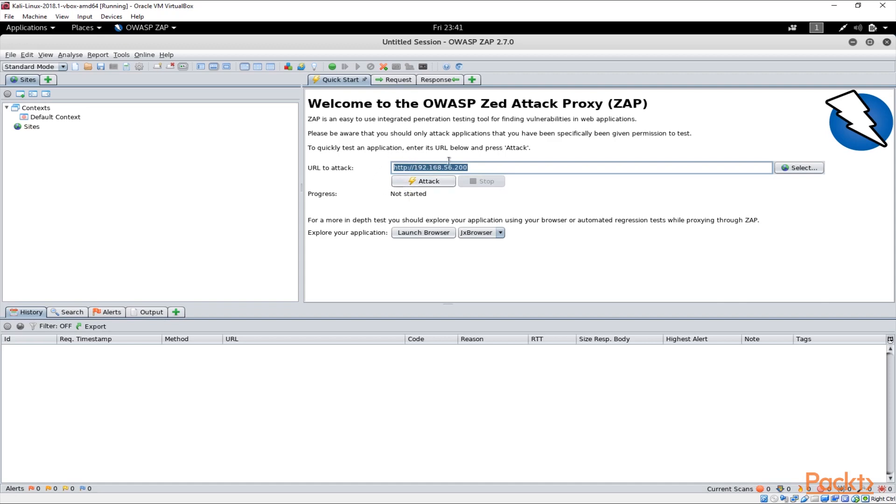As soon as you do that the application basically starts to be tested by OWASP ZAP and you will see a lot of findings here.